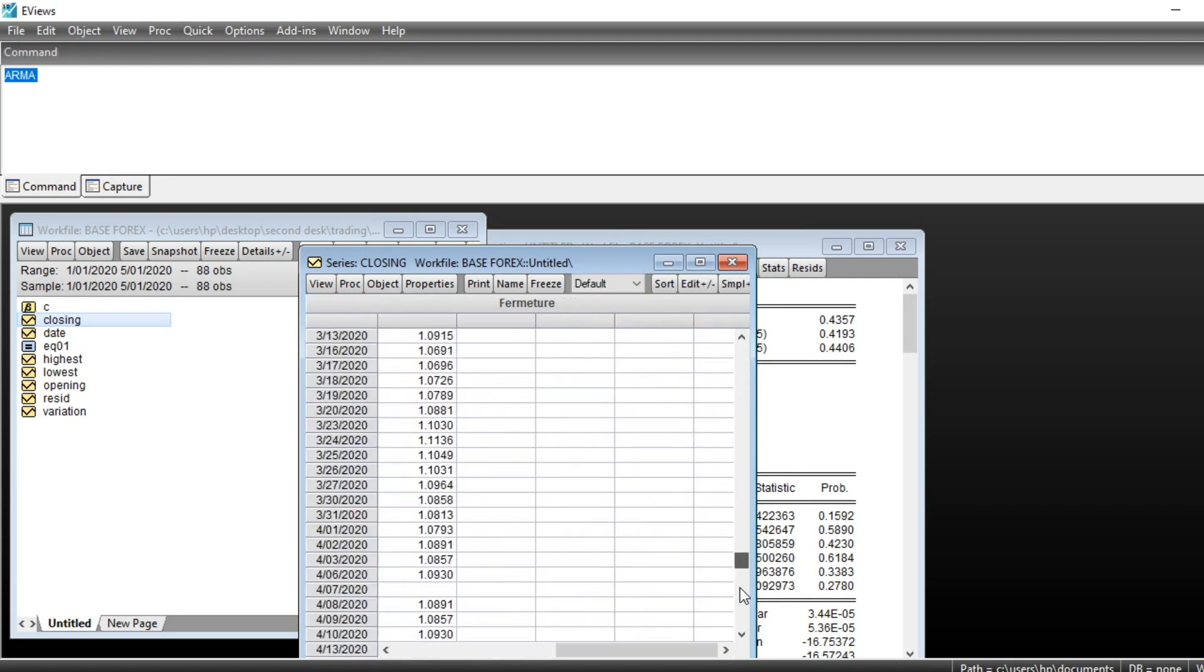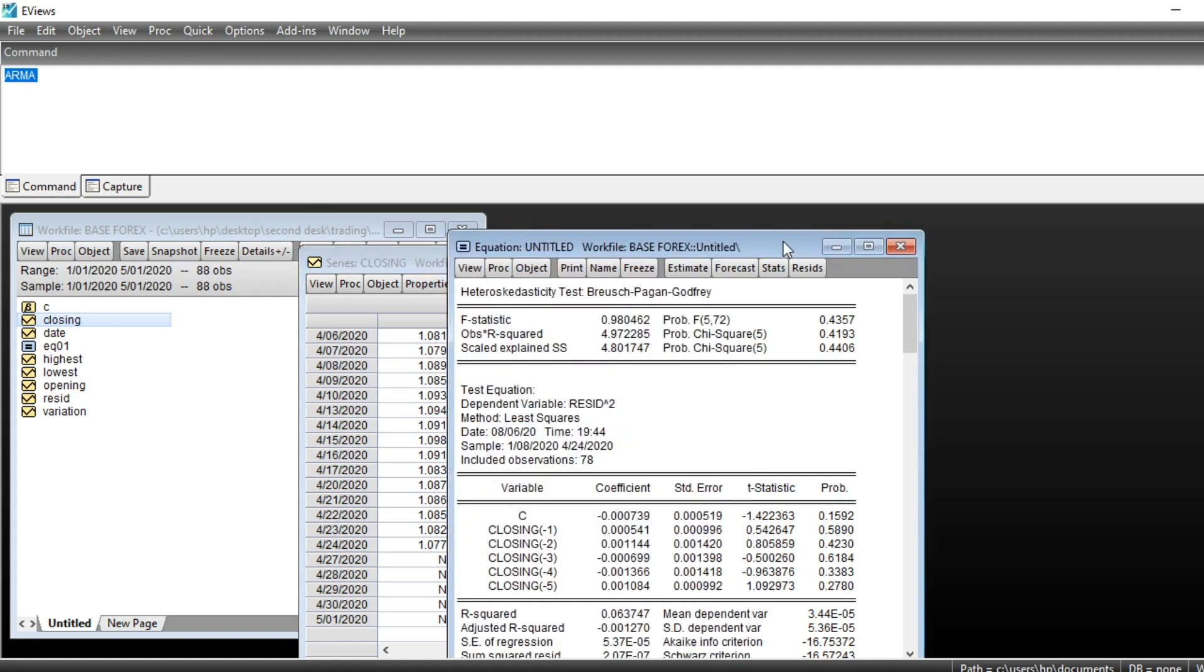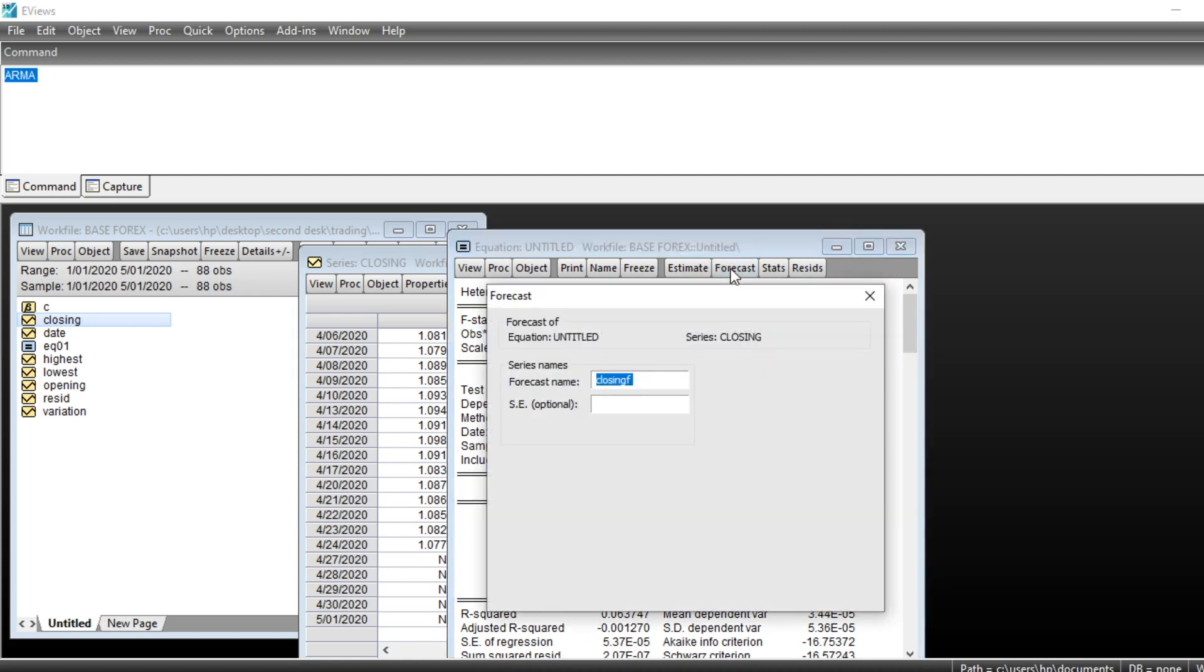So our series has been extended. If we go on the Spreadsheet, you should see that there are one, two, three, four, five new values that have been extended for our series.